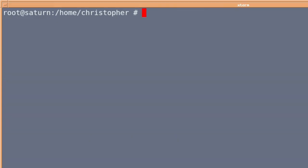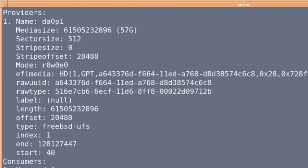So we list it again. As we see before, it's now DA0 P1 rather than S1, and it's FreeBSD UFS.